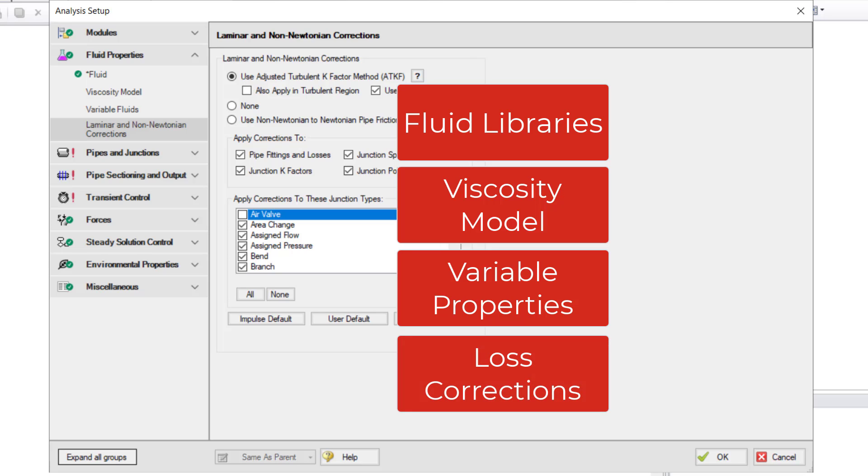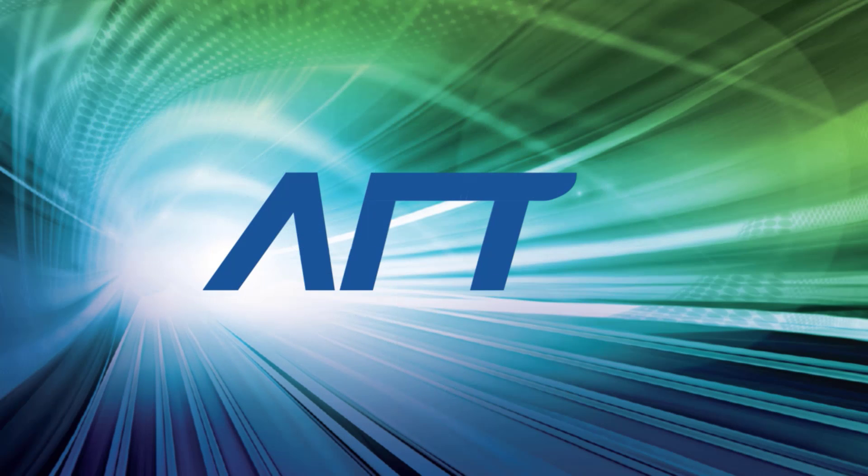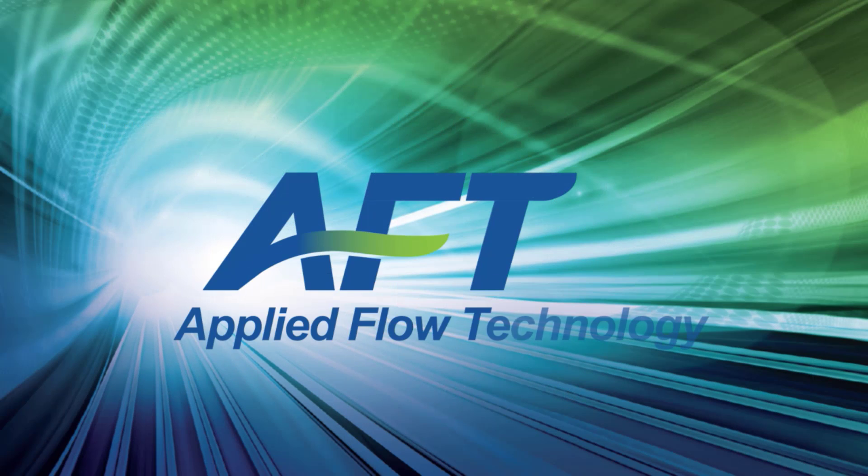Thank you for watching, and feel free to refer to the other topics in our AFT Impulse 9 Quick Start Video Tutorial Series.